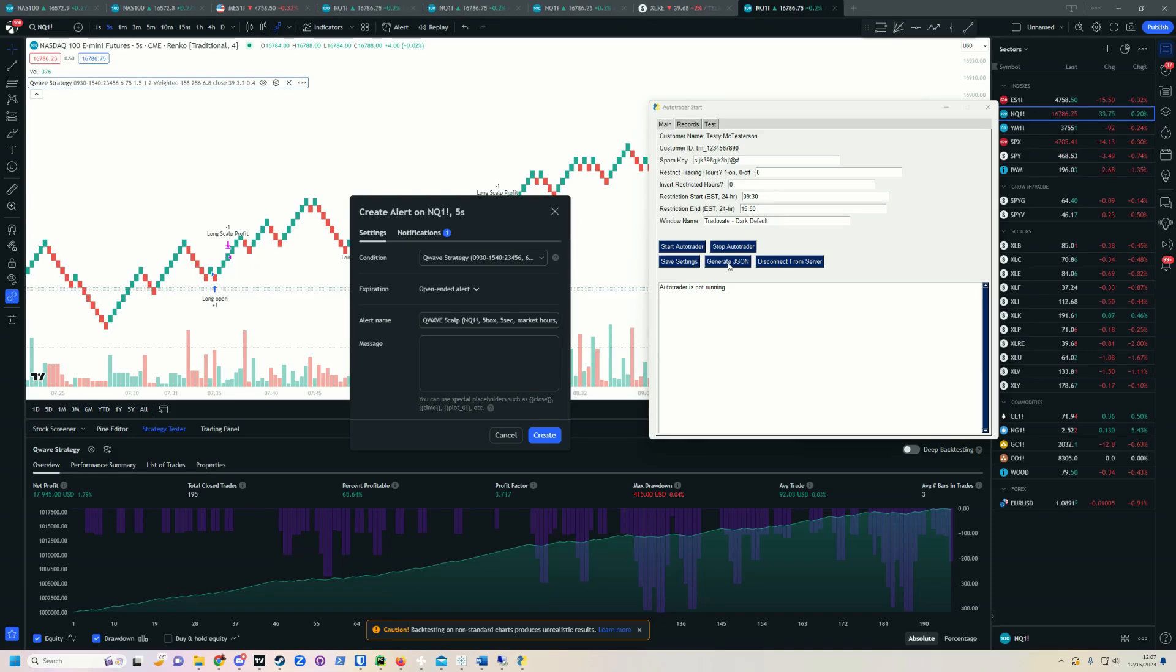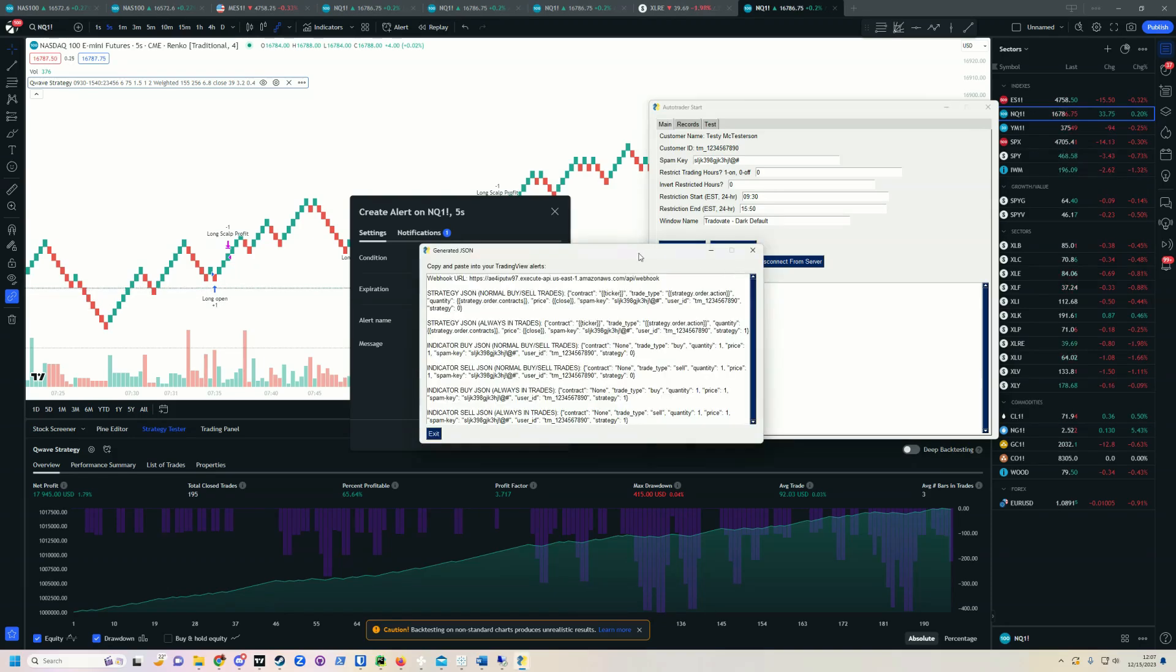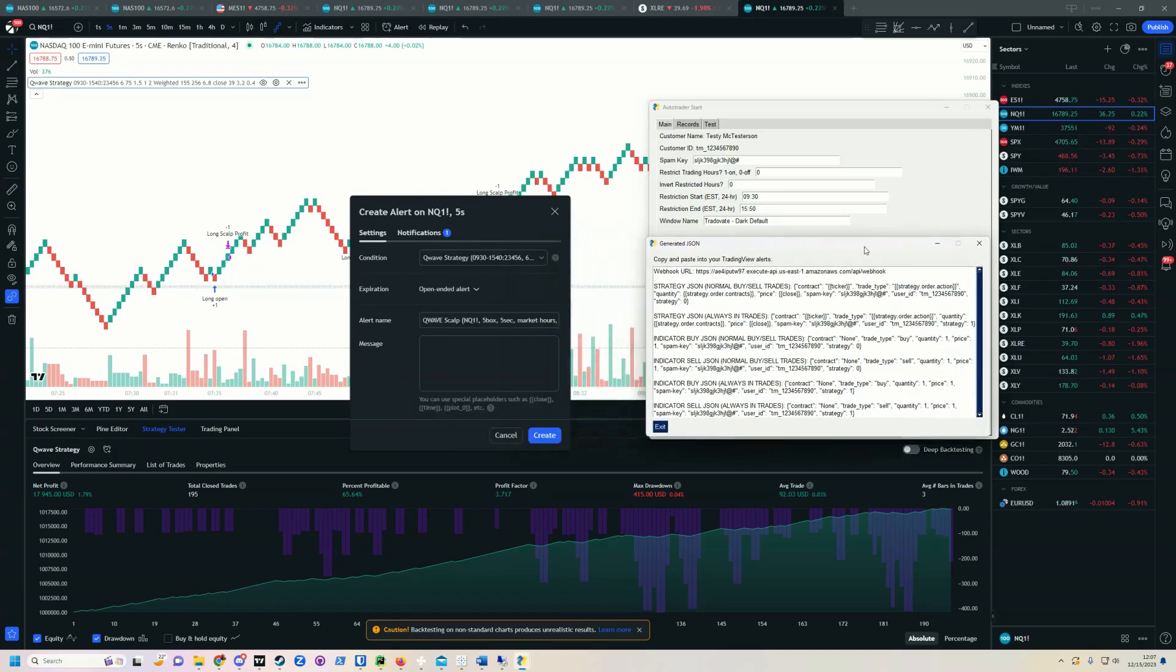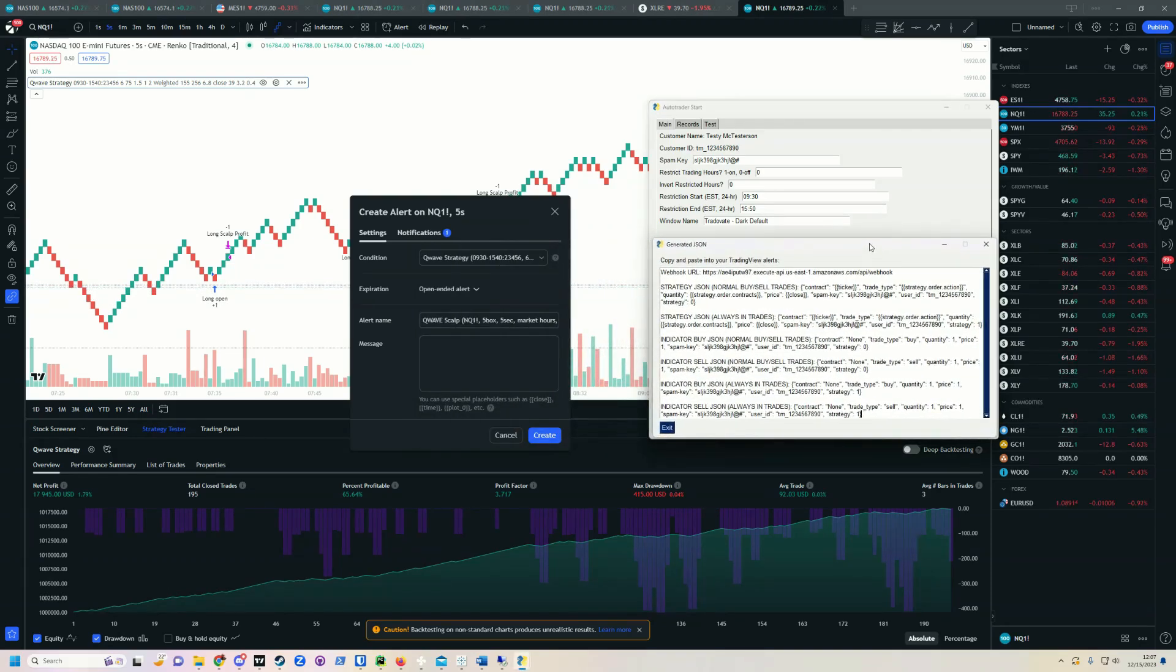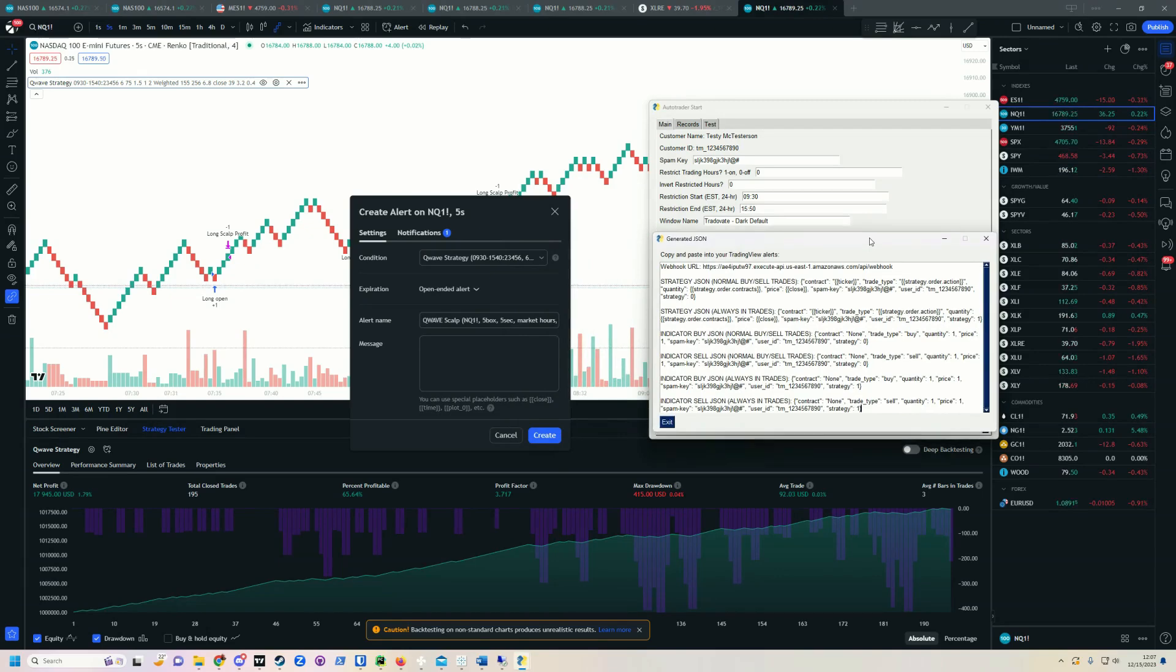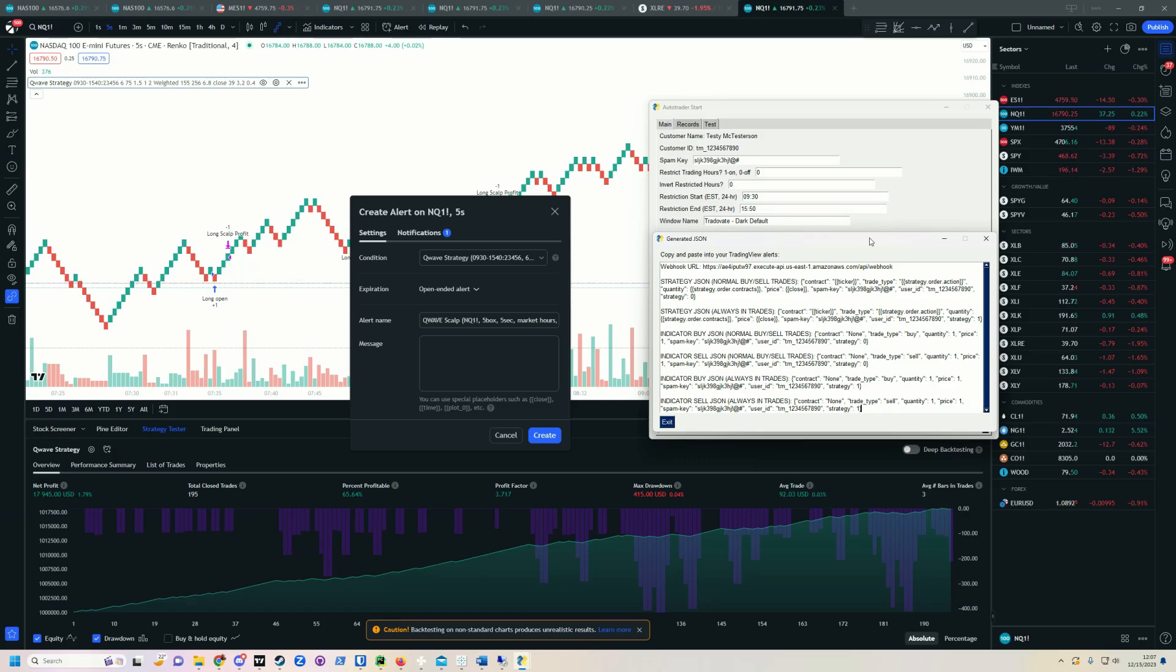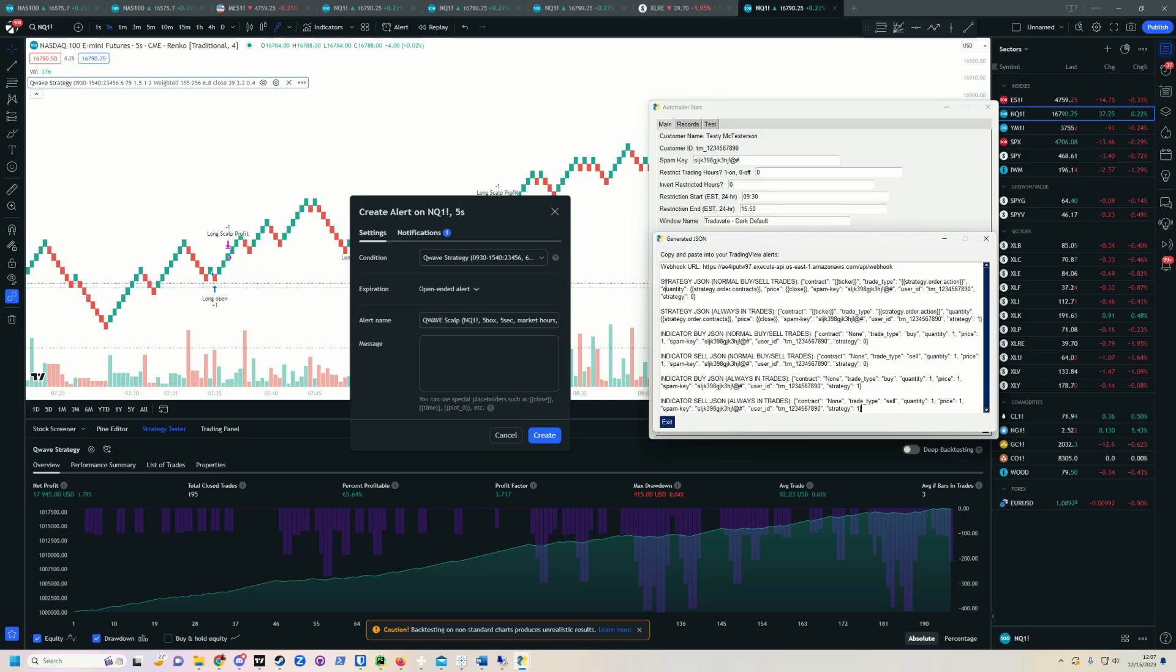So all we'll do is click generate JSON. And again, if you are using a different method, if you're using API, if you're using custom software I wrote, if you're using AutoView, if you're using TradeConnect, if you're using Trader's Post, whatever, then there is a different way to get this information. But you're going to need the same two pieces of information.